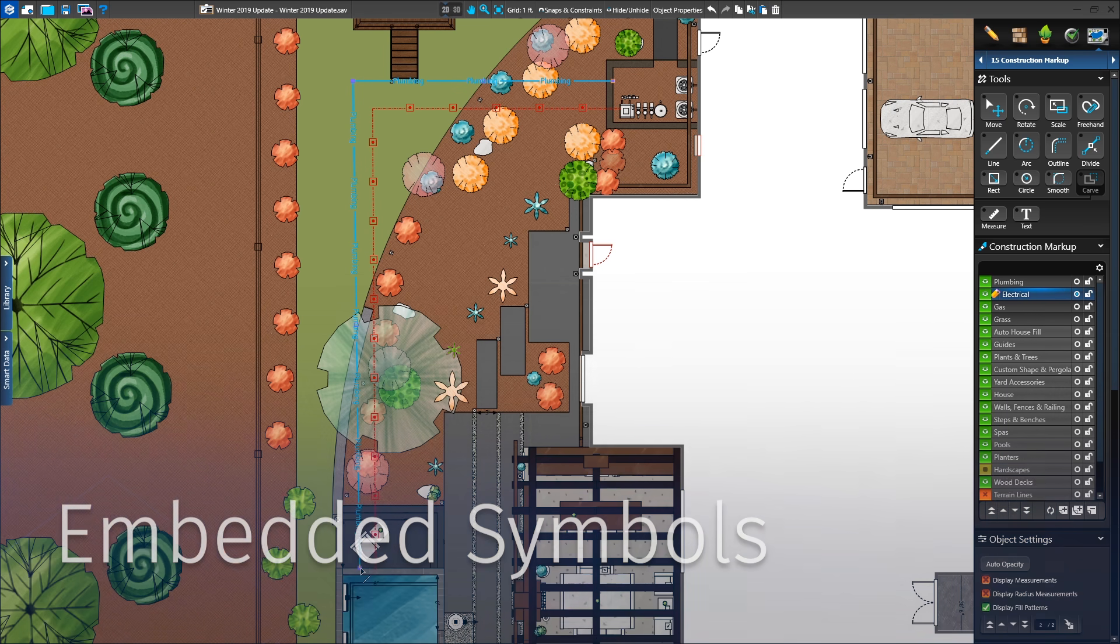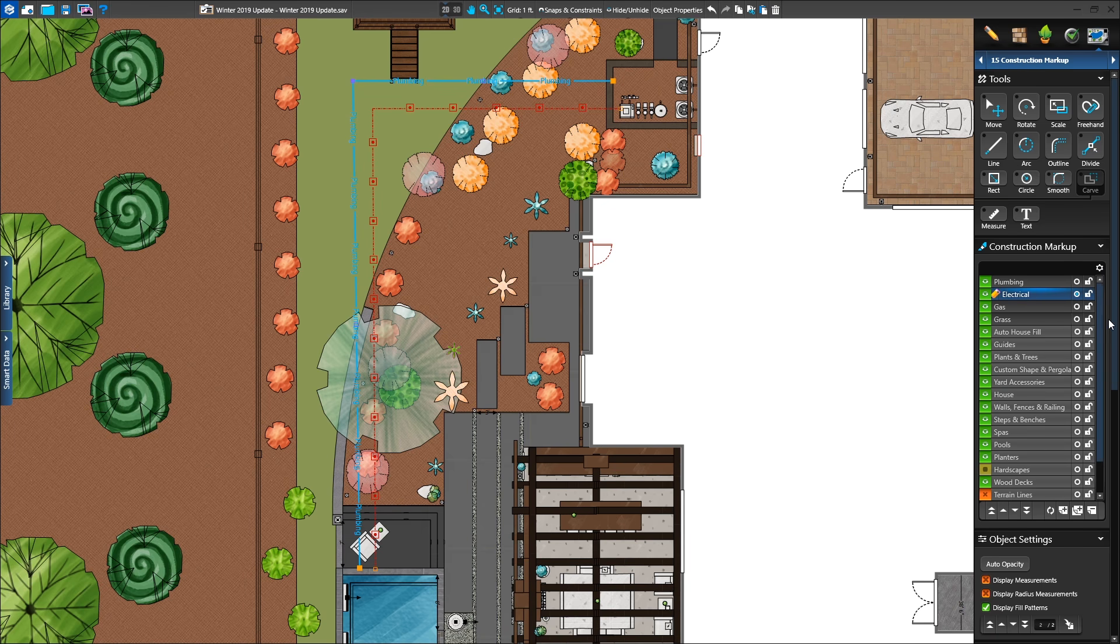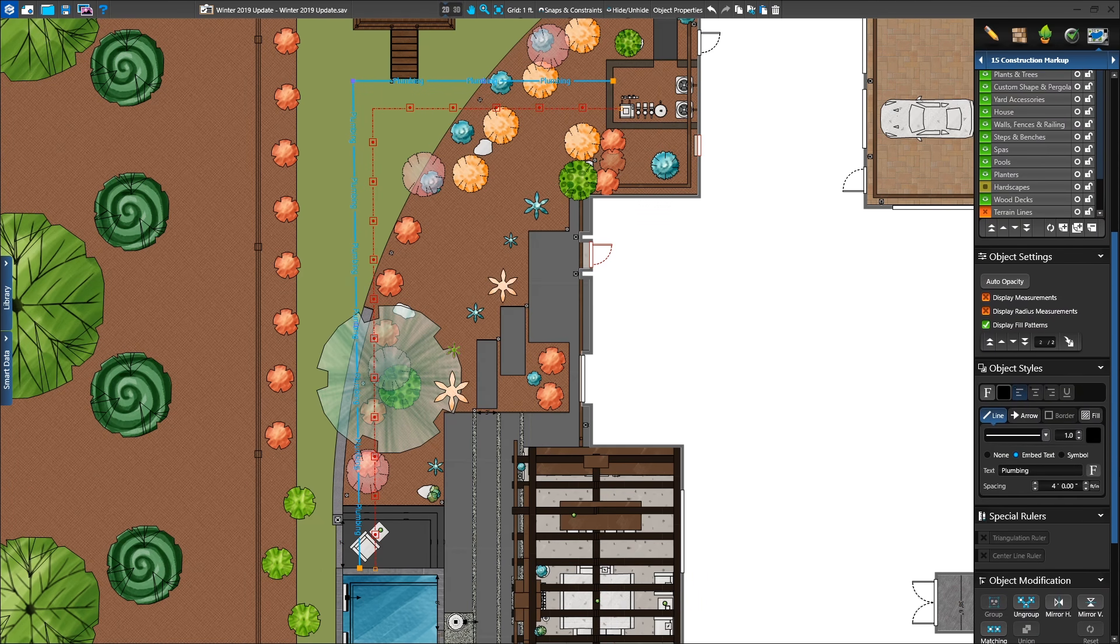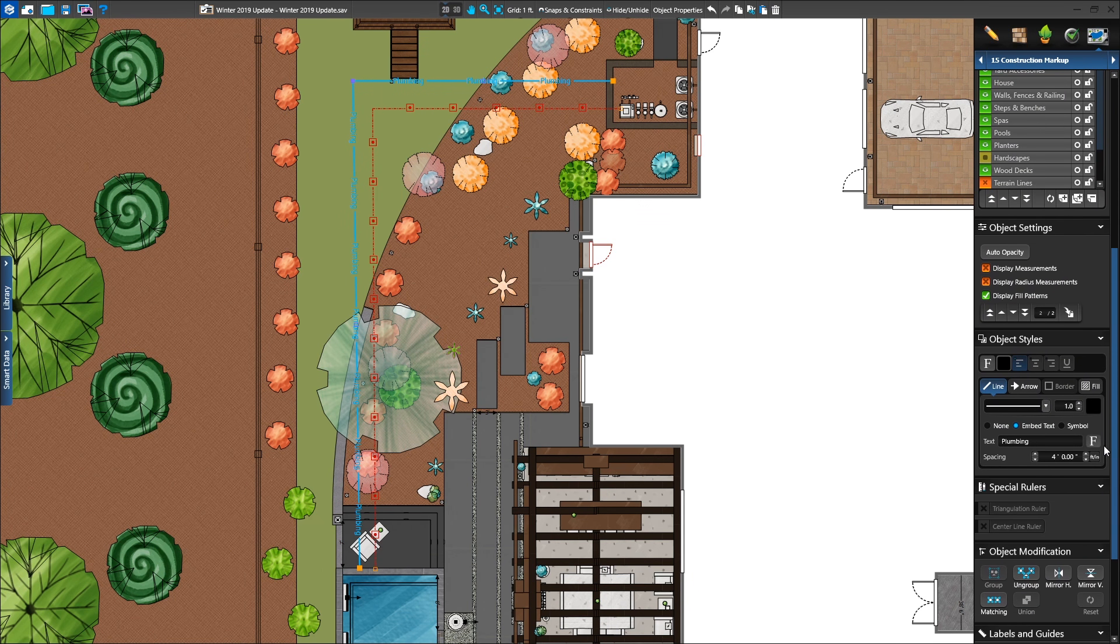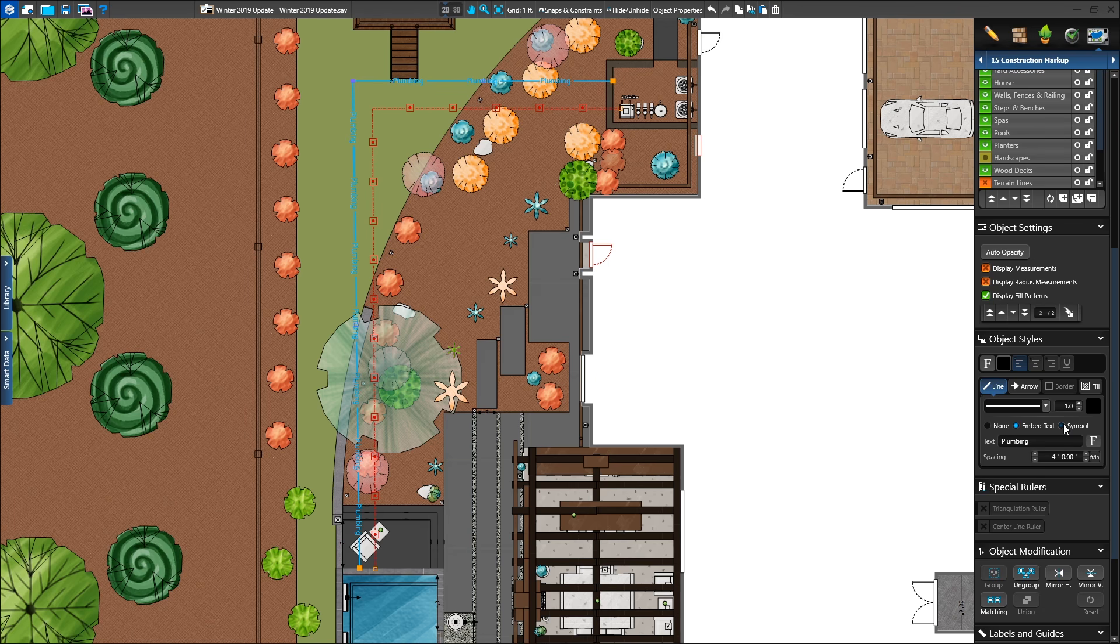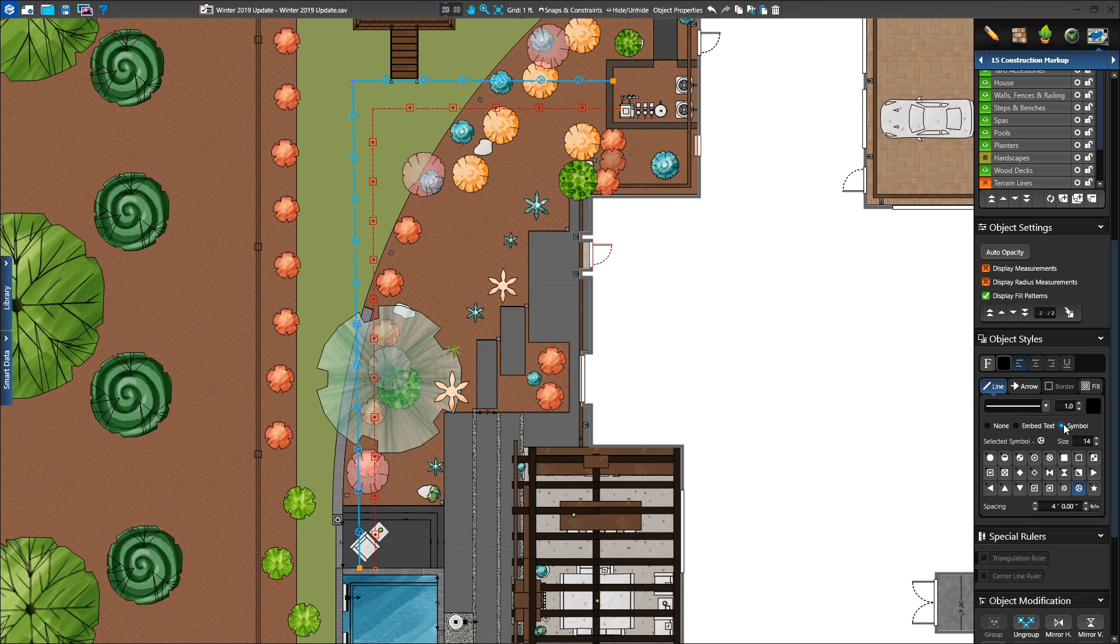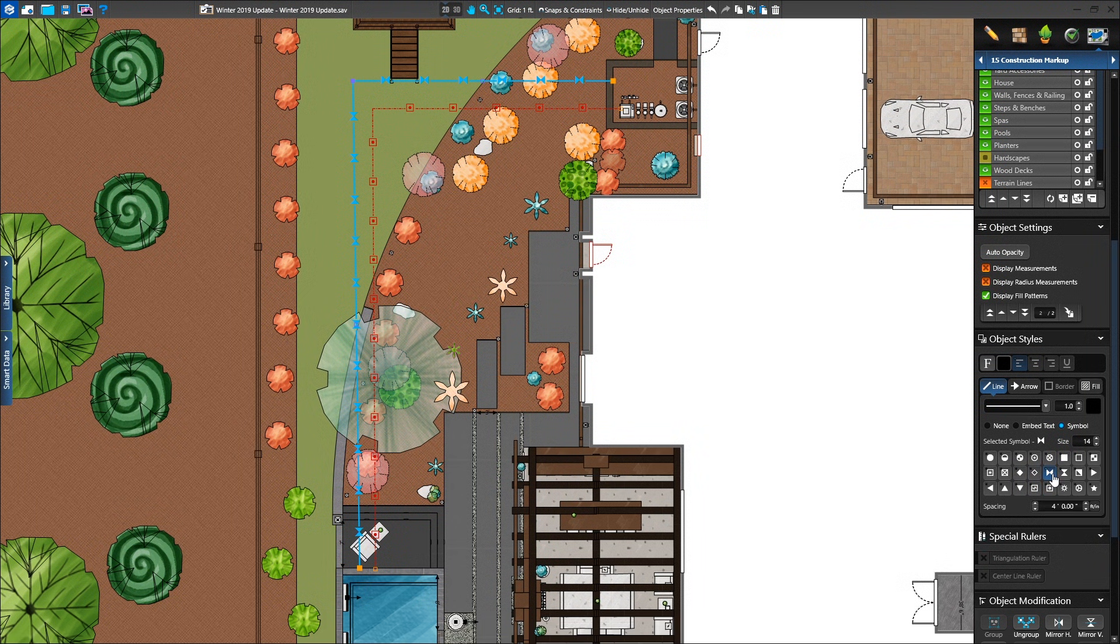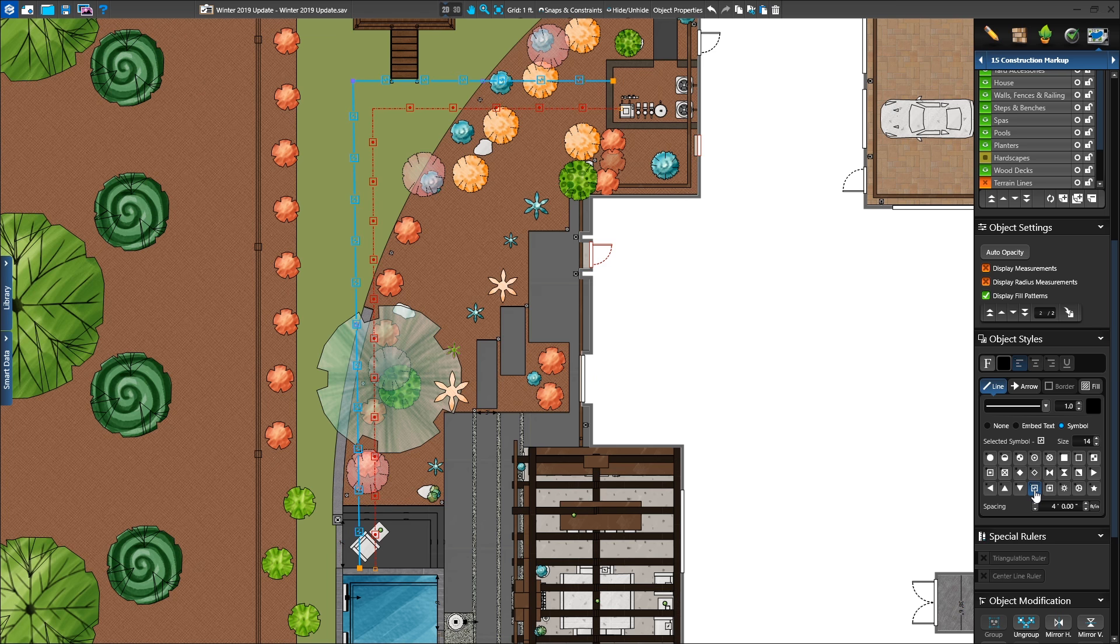Twenty-four unique symbols can be automatically added to your line. Draw the line, select the symbol, and set the spacing. This is great for creating landscape lighting layouts, plumbing runs, and irrigation plans.